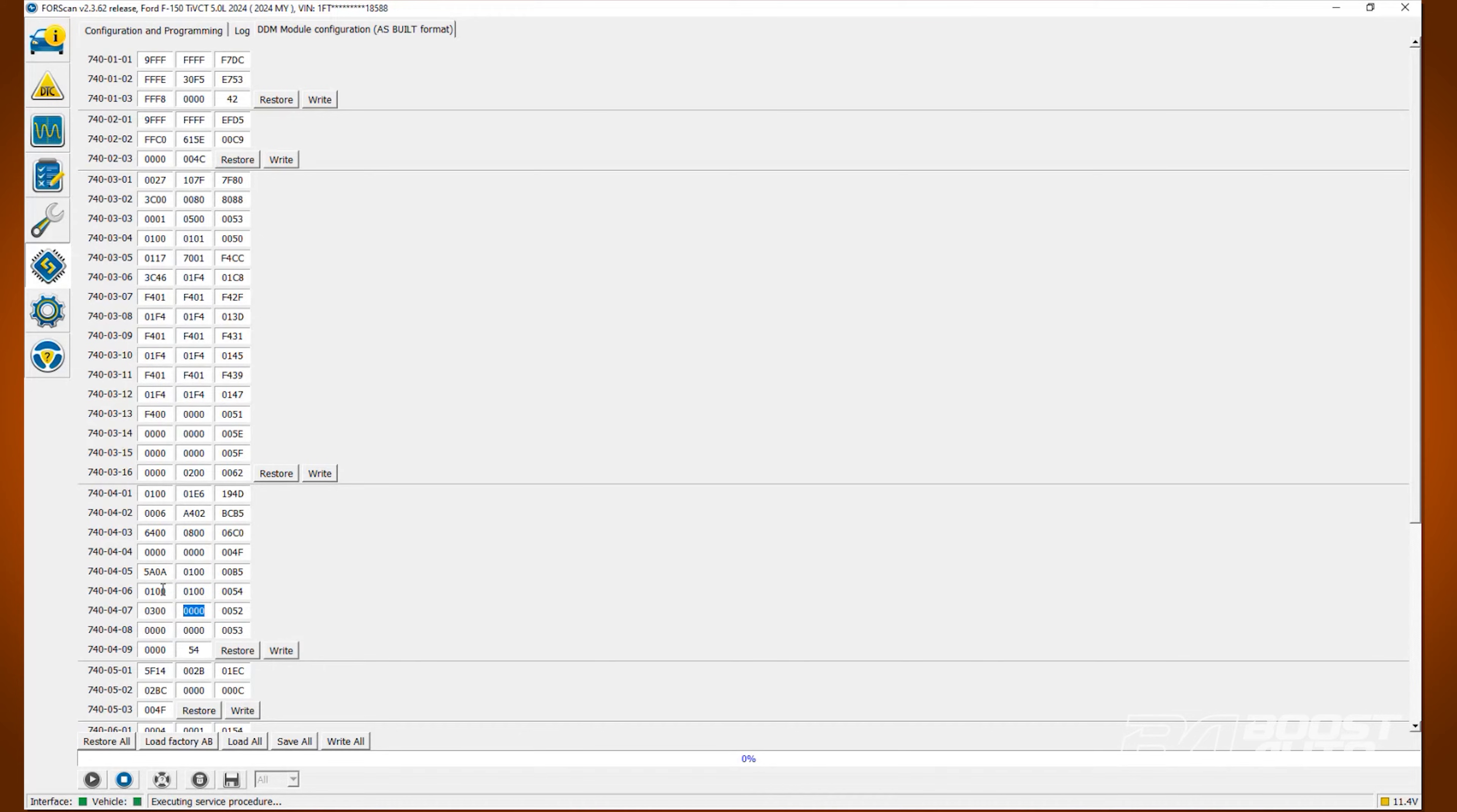If it's already a 1, you can leave it as is. That's the case for all adjustments we're doing here. If any of the digits are already the digit we need to change to, you can simply leave it alone.